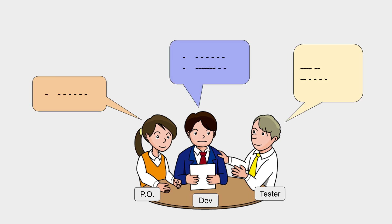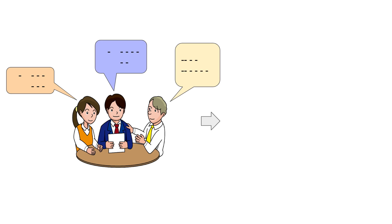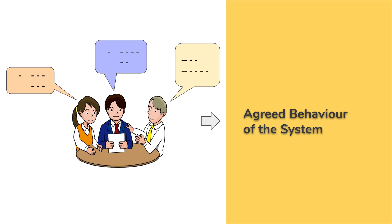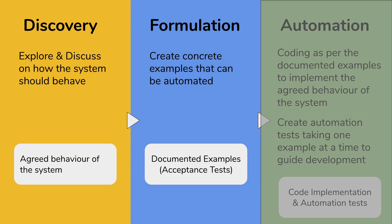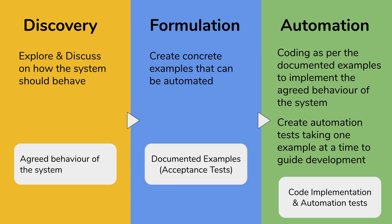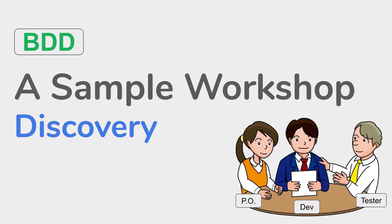Finally, they will come up with the desired and expected behavior of the system. The outcome of this phase or this meeting will be the agreed system behavior that all of these people will agree upon. As we have seen in the earlier session, we have these three phases in BDD: discovery where we do this discussion and then the outcome is the agreed behavior of the system, and then we have the formulation and automation.